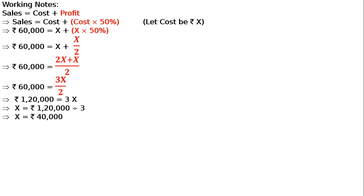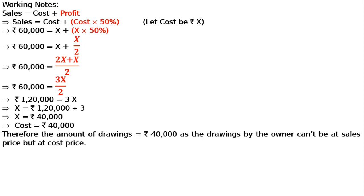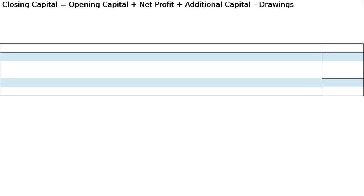X is the amount of goods withdrawn at cost price. That equals 40,000. The goods that Mohan withdrew had a cost of 40,000. Therefore the amount of drawings is 40,000. The drawings by the owner cannot be at sales price but at cost price. Drawings calculated at cost.